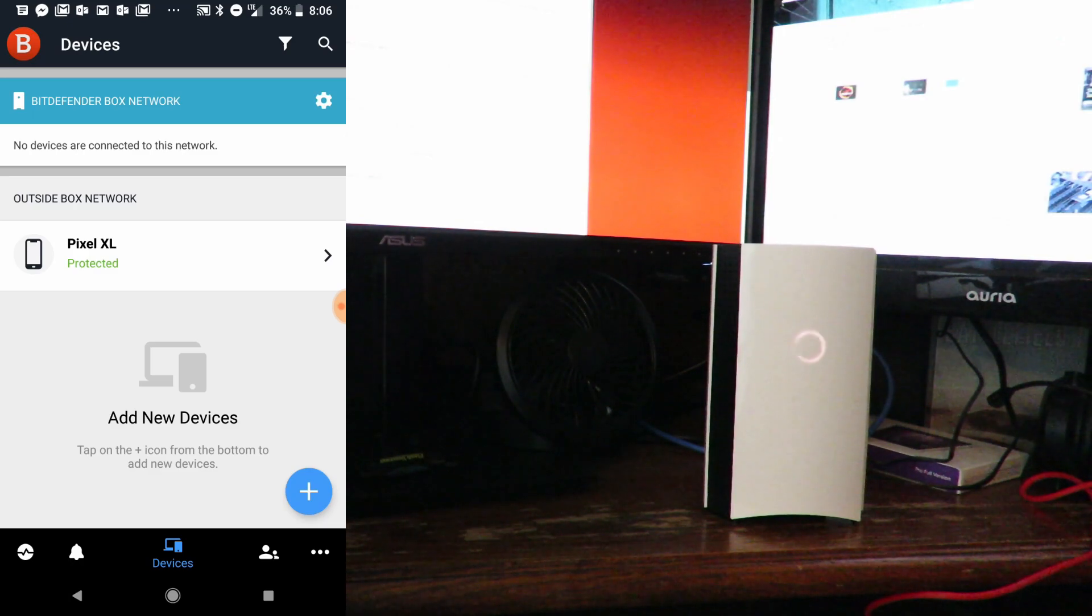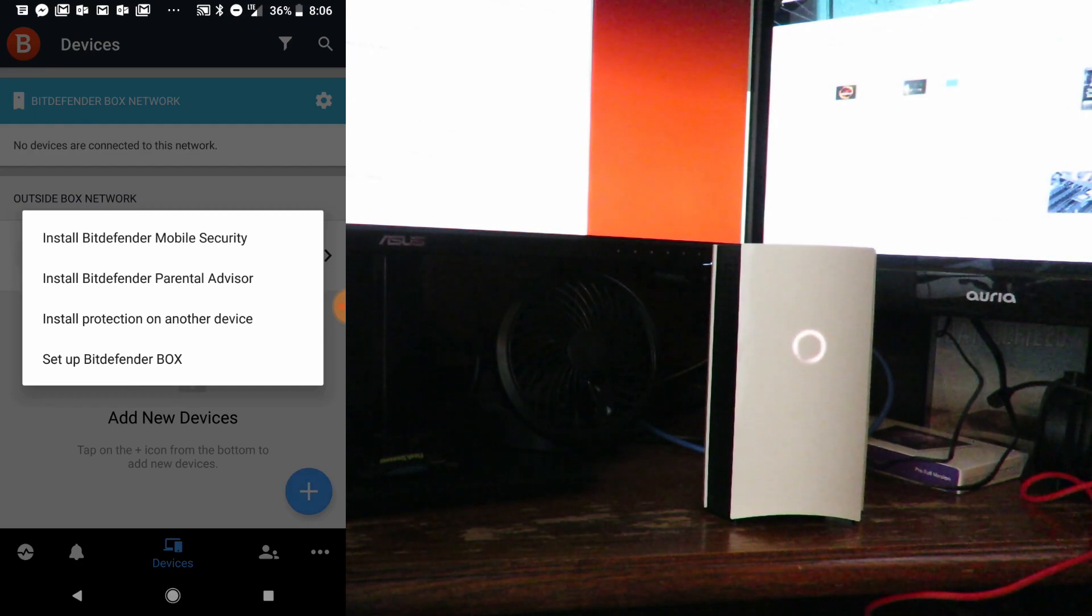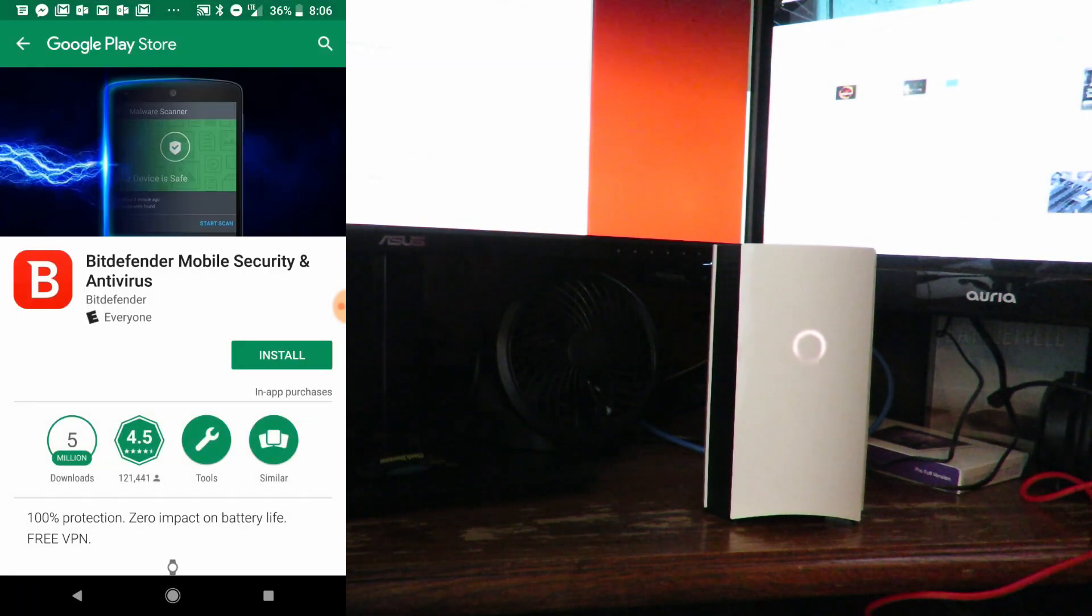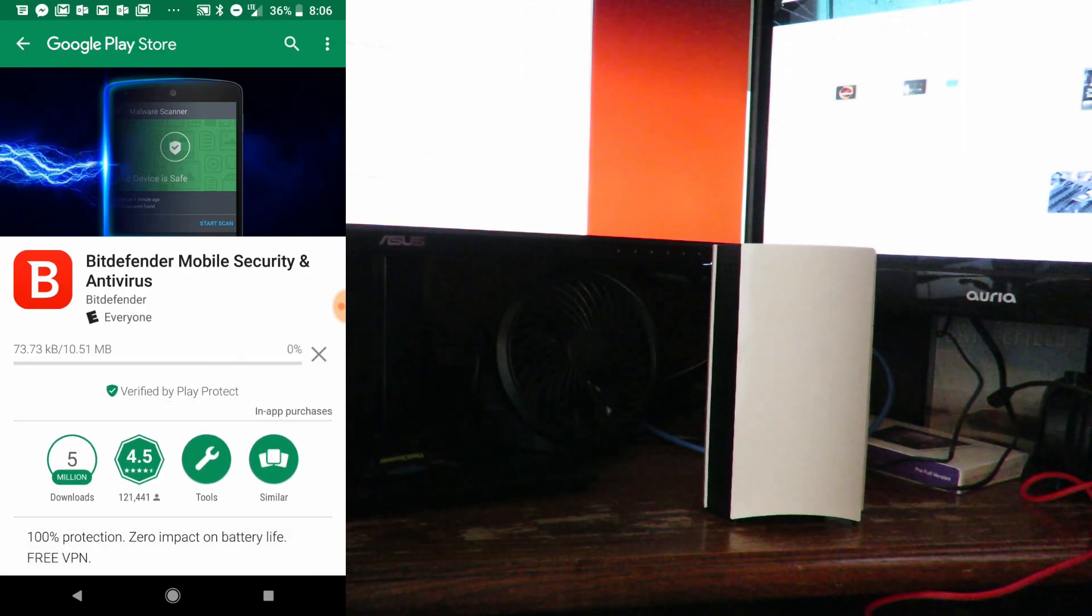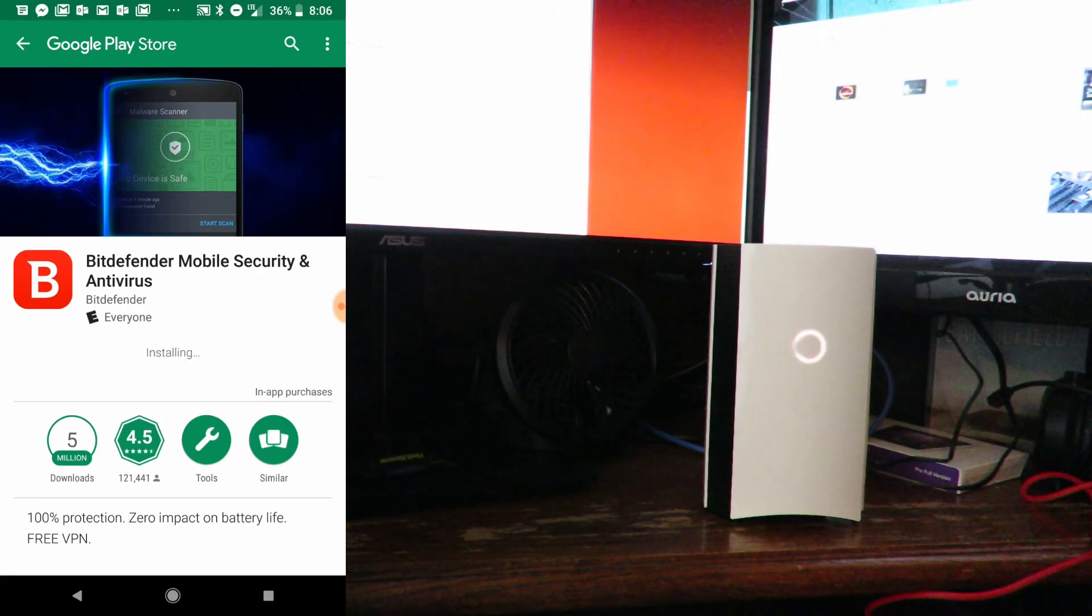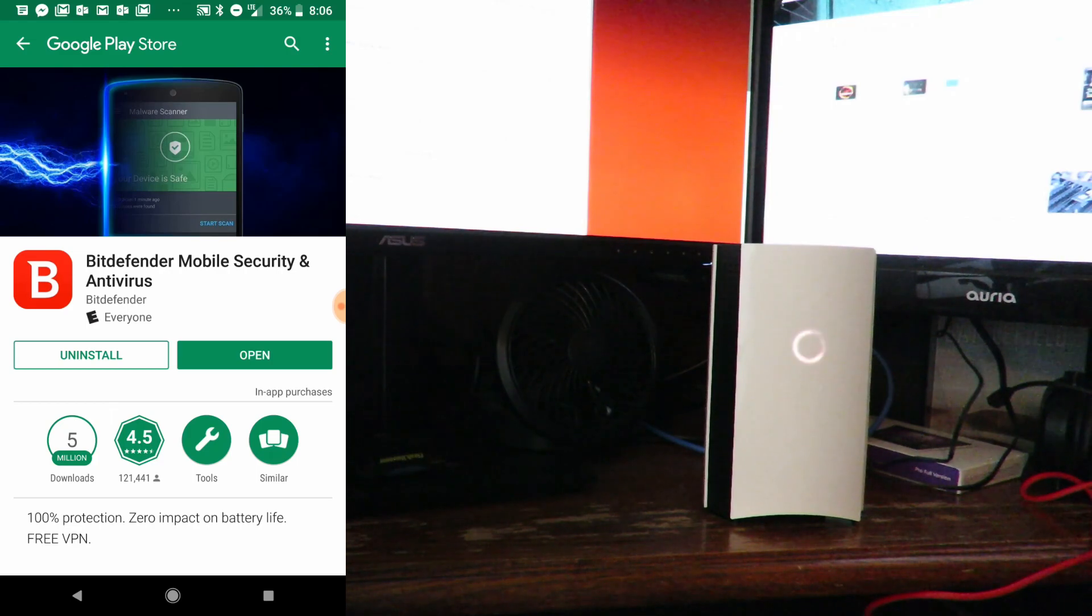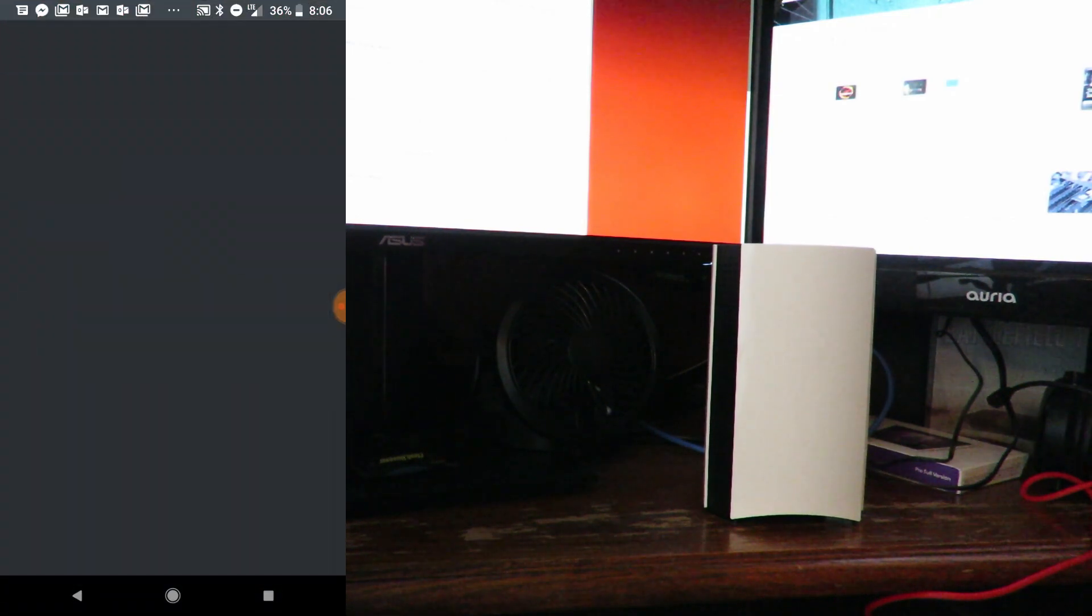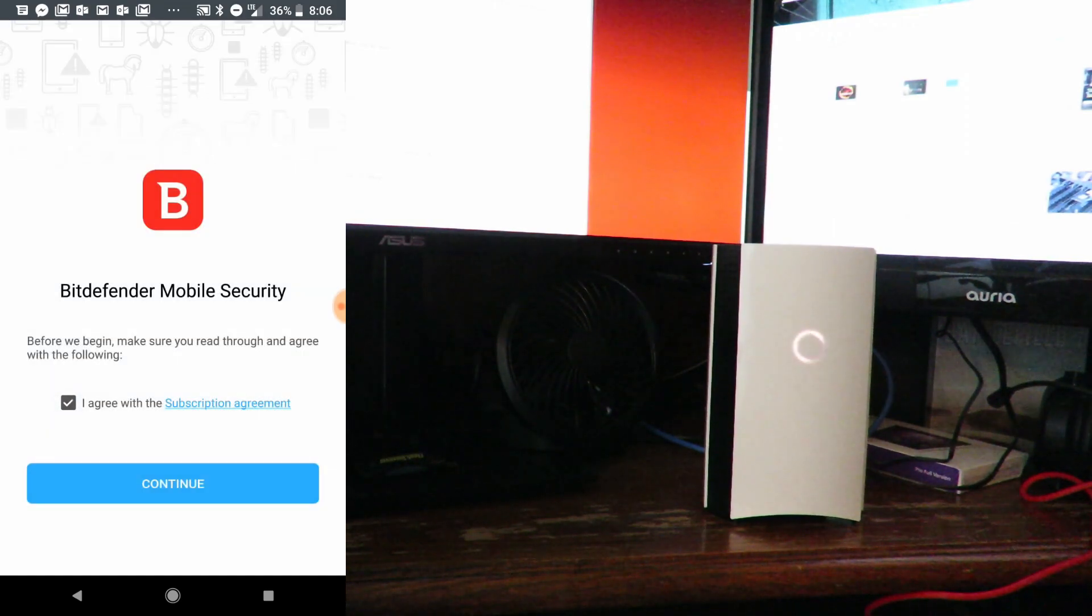Now it shows that my Pixel is protected. We can click on the plus here and install Bitdefender Mobile Security. I'll click Open, then I agree, continue.